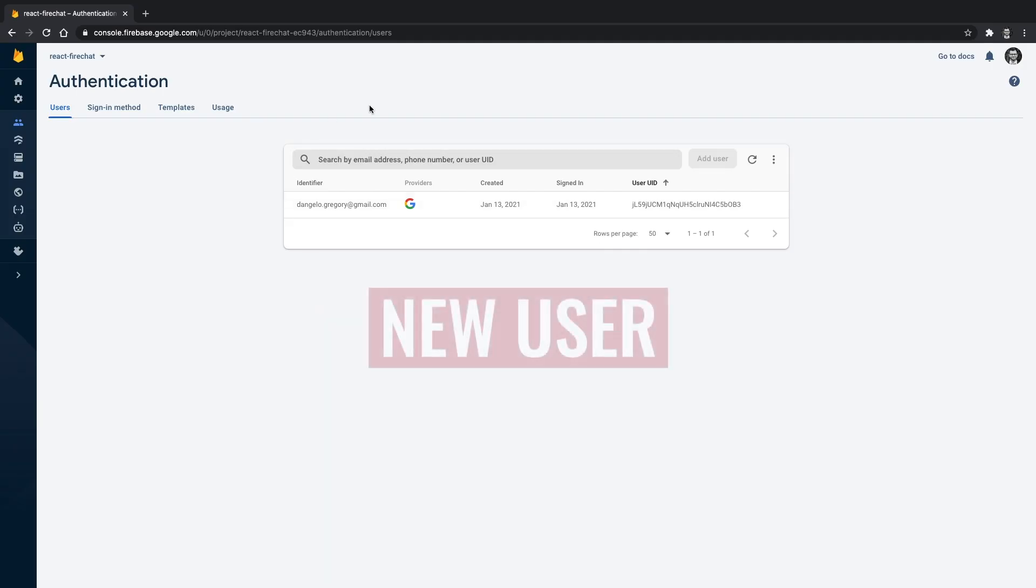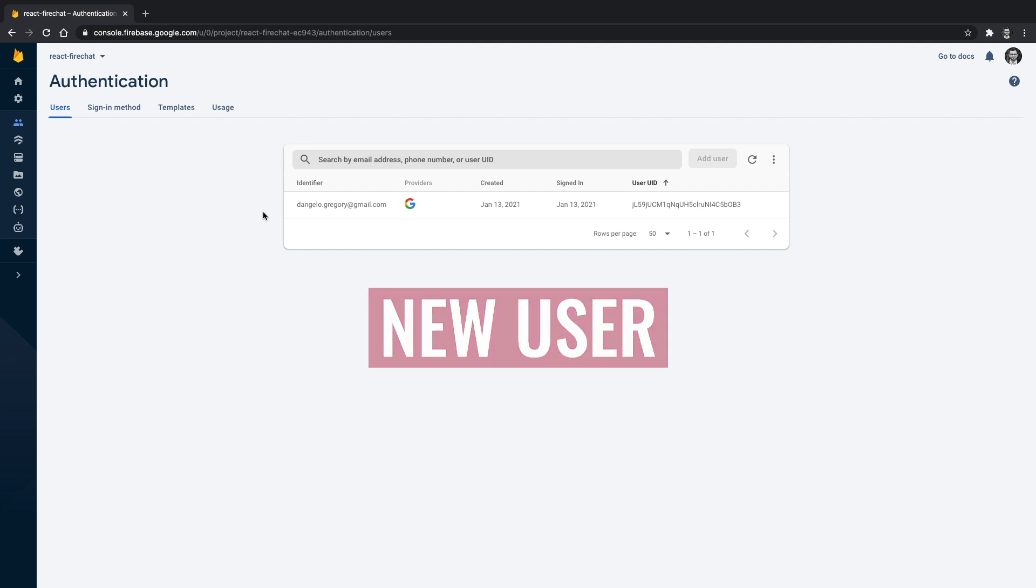After a user signs in for the first time, a new user account is created and stored as part of your Firebase project. It can be used to identify your user across every app in your project, regardless of how the user signs in.